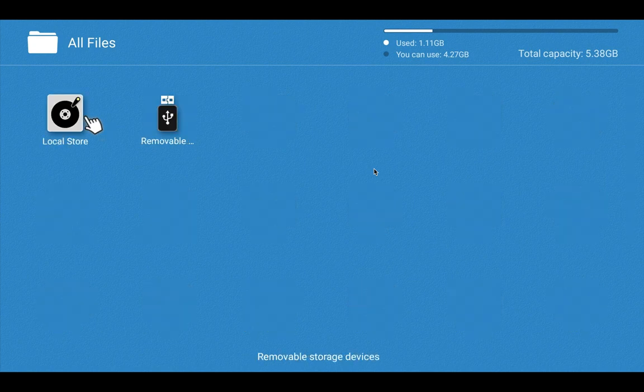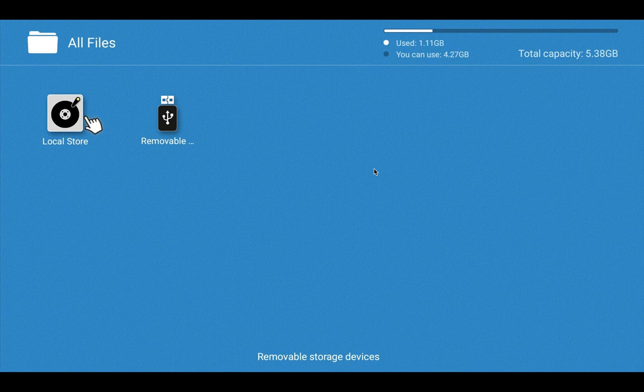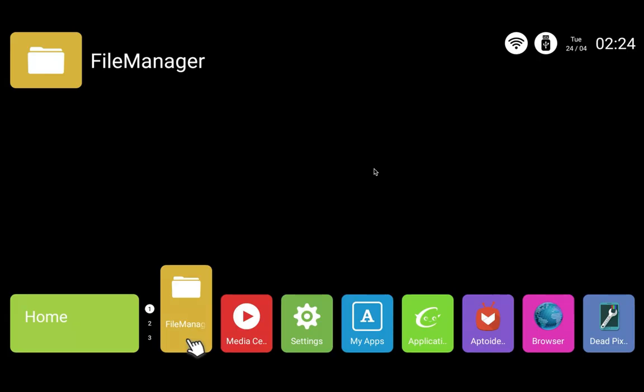So this way we can browse internal memory of the Thomson LED Smart TV. Please subscribe to my channel, like and share the video. If you have any doubt, please comment.